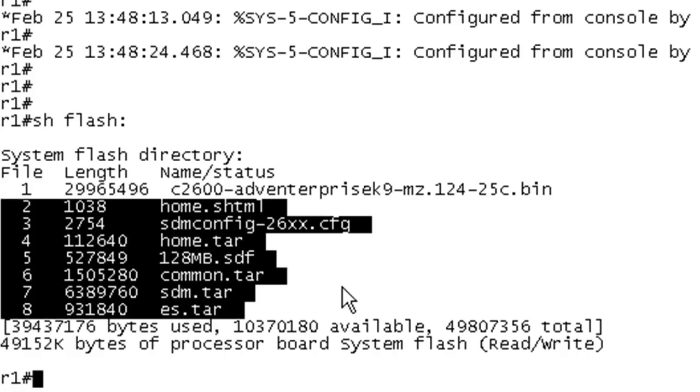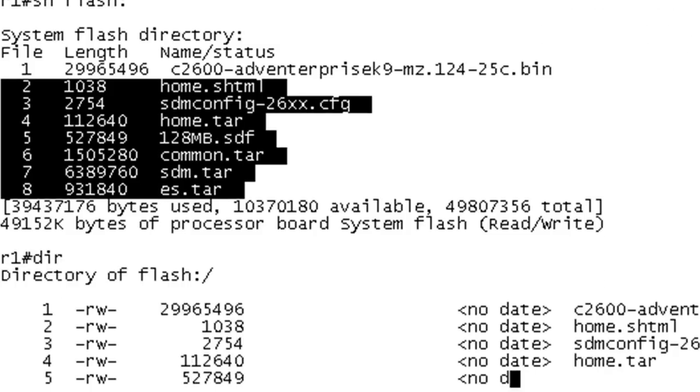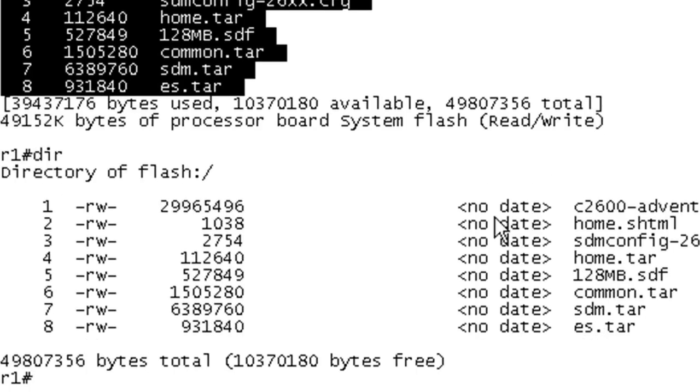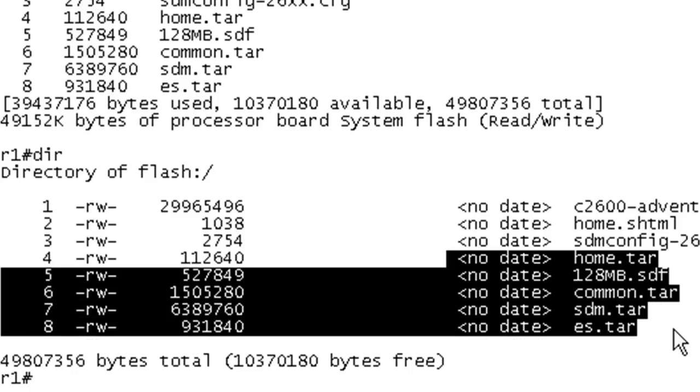All these files are the files that SDM installed. And we can do a dir, it's a directory. It'll show you the times, or it generally does. It doesn't have any date.